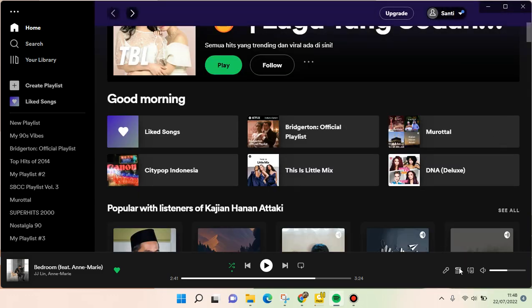That's all for me — that is how you can turn off lyrics on Spotify. I hope this video is helpful to you. Don't forget to click like, leave a comment, and also subscribe to our channel. See you guys in the next video, bye!